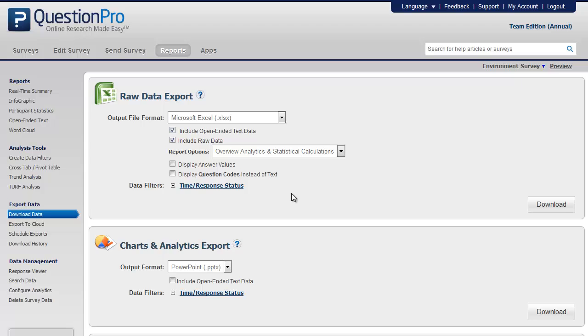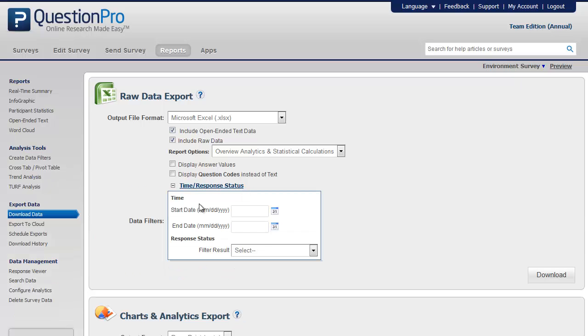You can filter the report further by clicking on time or response status. You can filter it by time-based filters. You can do this by selecting a start date and an end date.